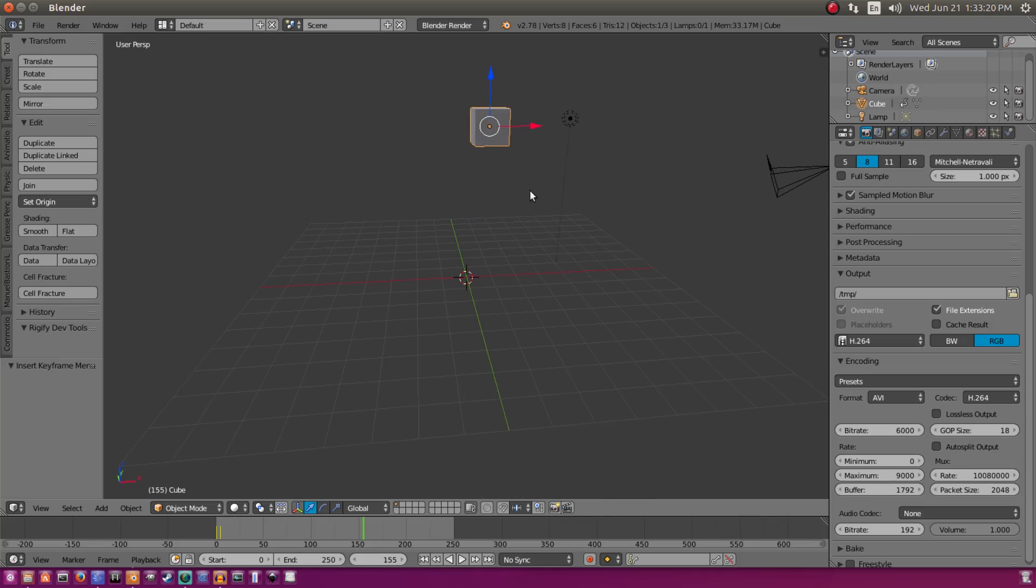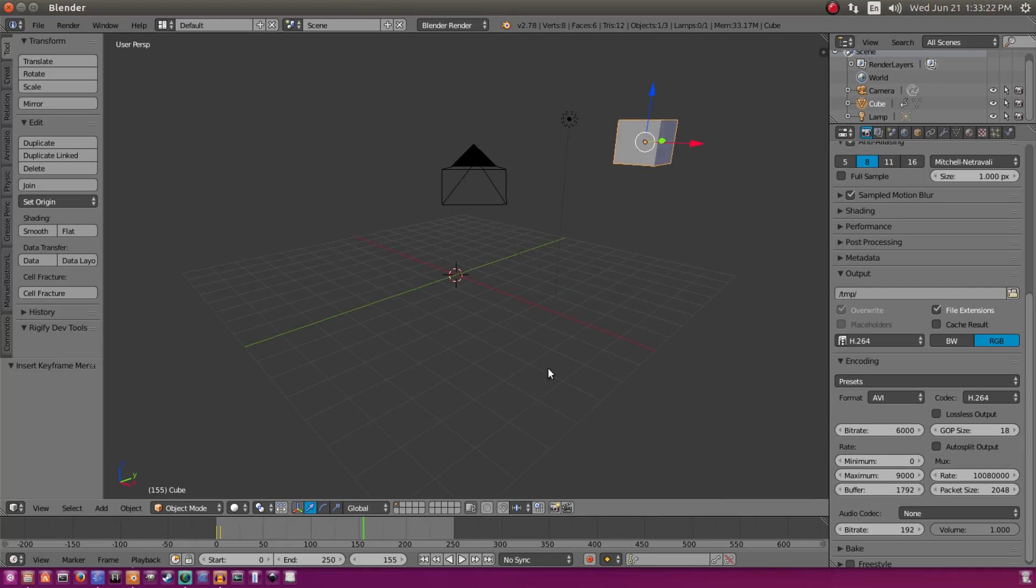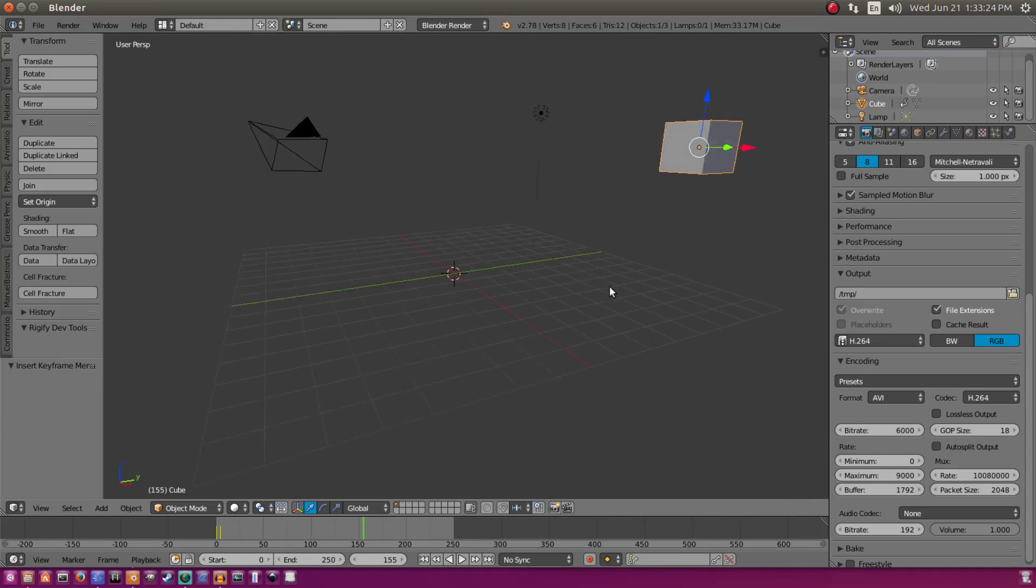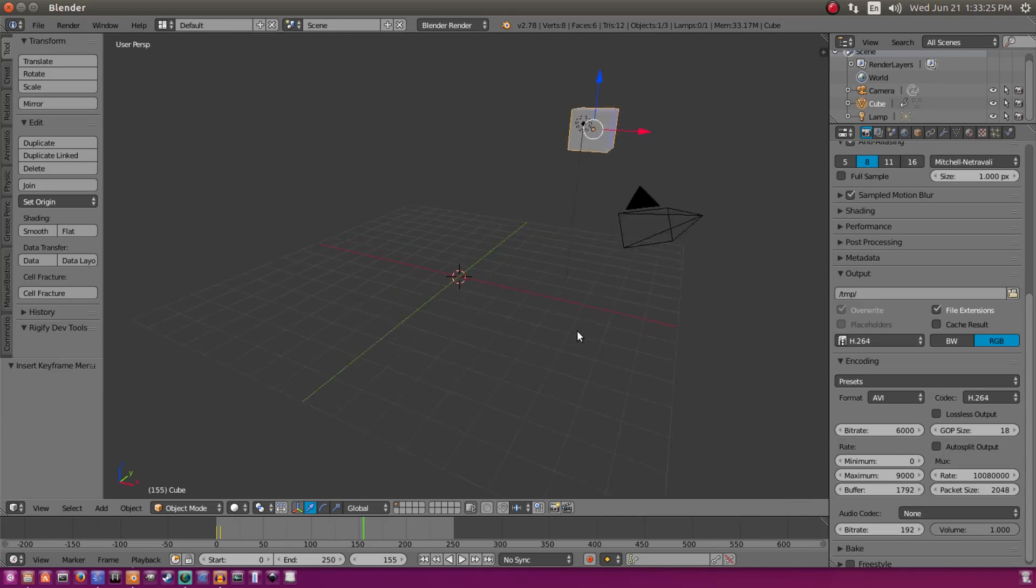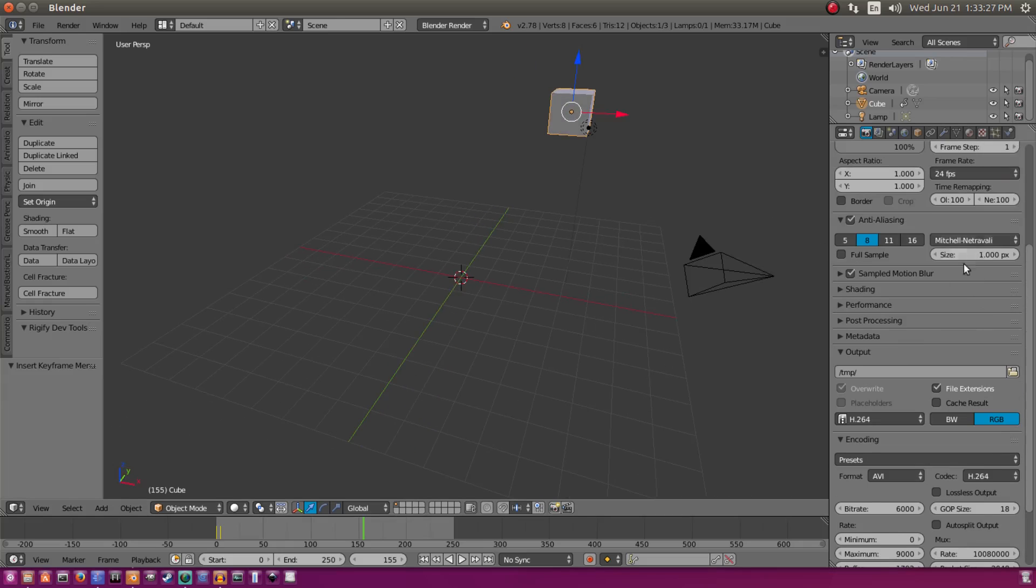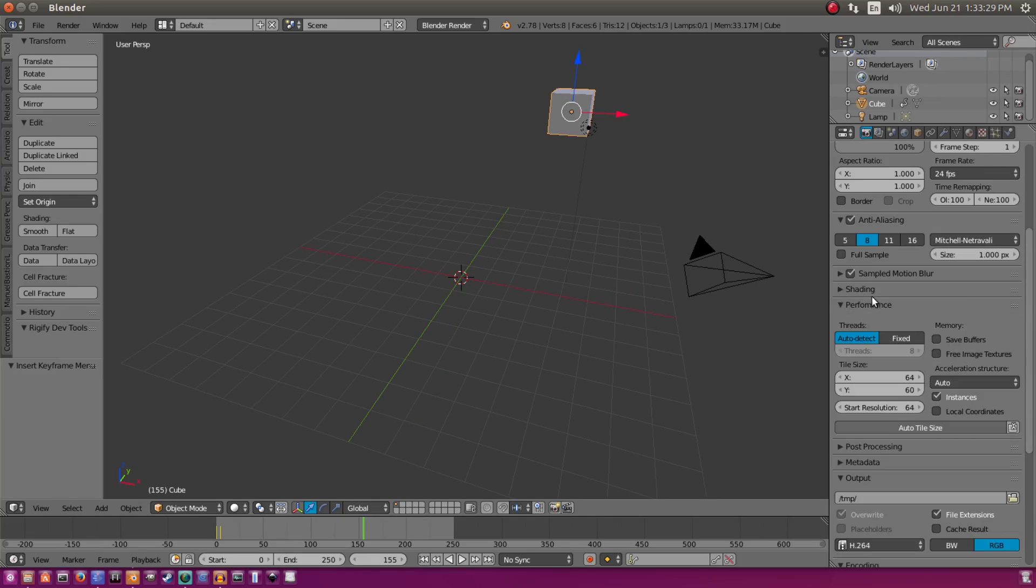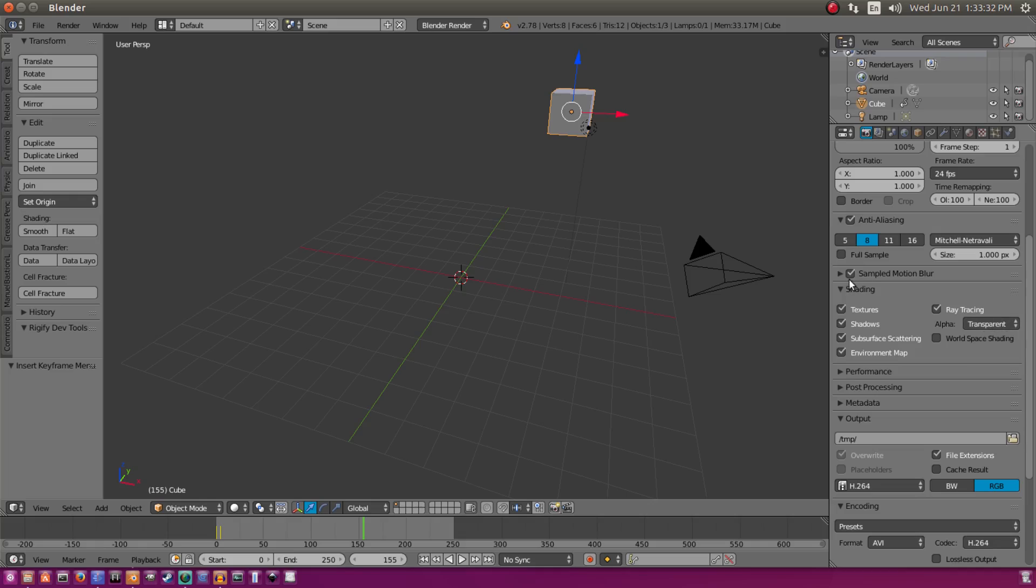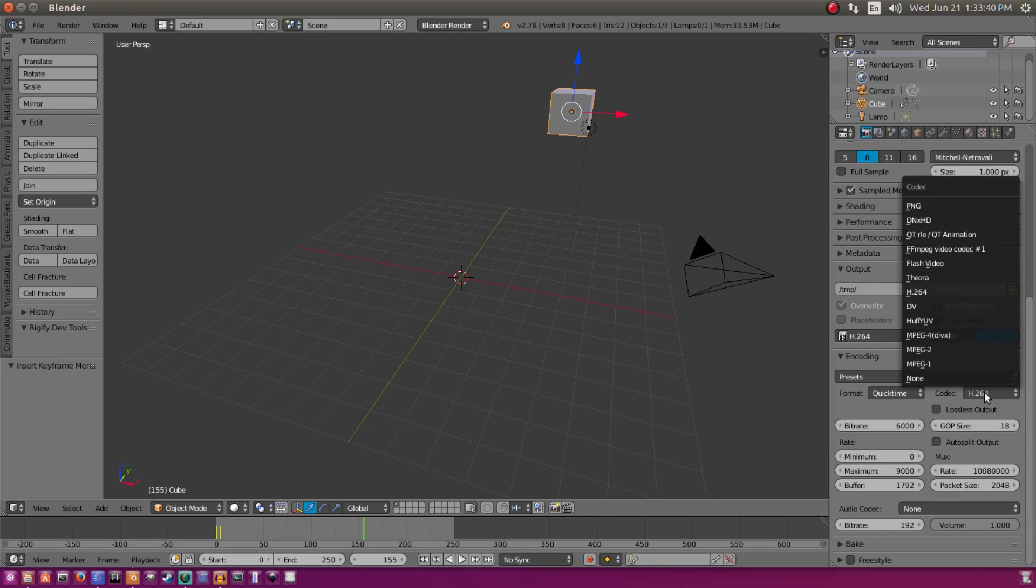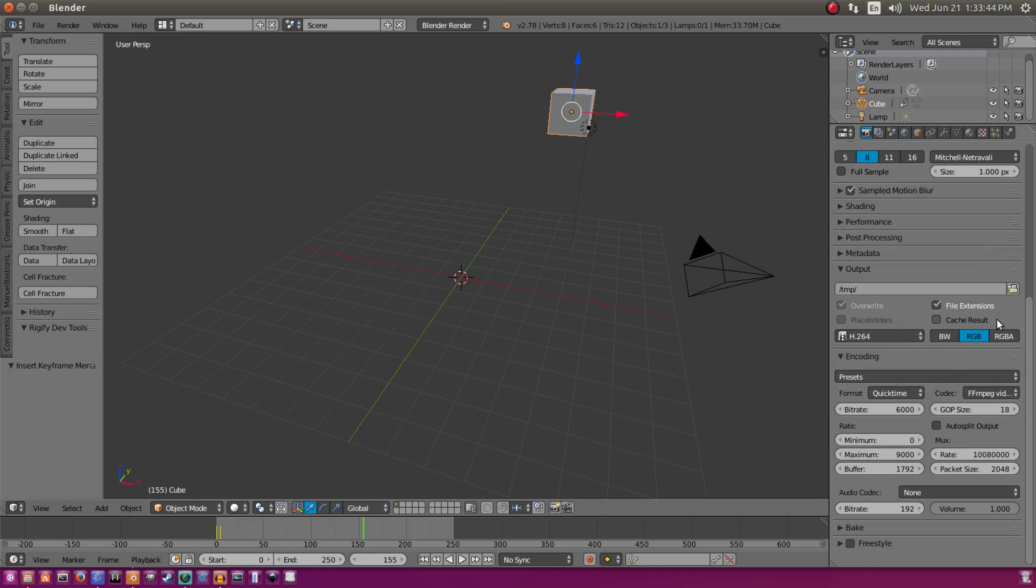But the really tricky thing about this is if you want to render a video with a transparent background instead of just a photo. If you want to render a video with transparent background, you can't just have the transparent selected, wherever that was, right here. You can't just have that ticked and think it's going to work. No, no, no, no. You have to scroll on down to encoding, make sure the format is on QuickTime, the codec is on FFmpeg video codec number one, and then check this RGBA tick box.